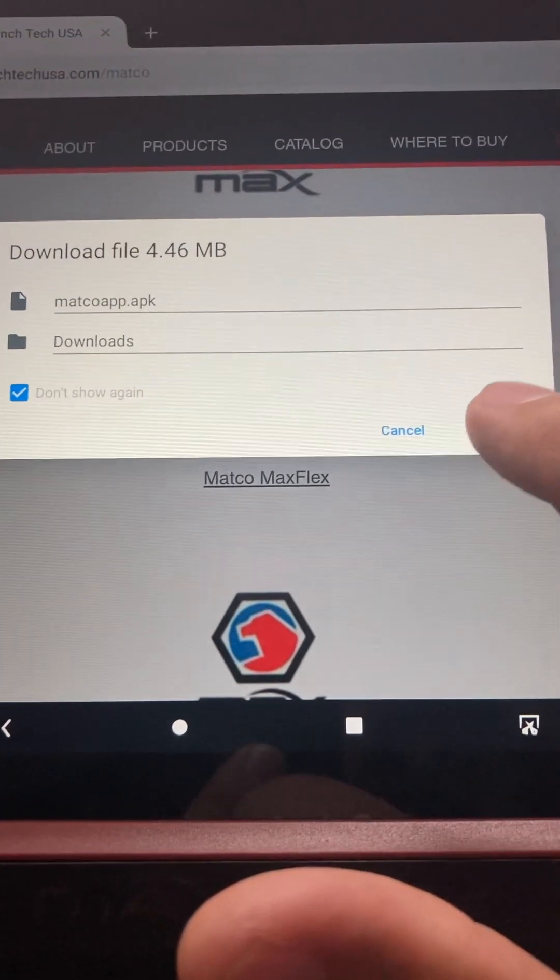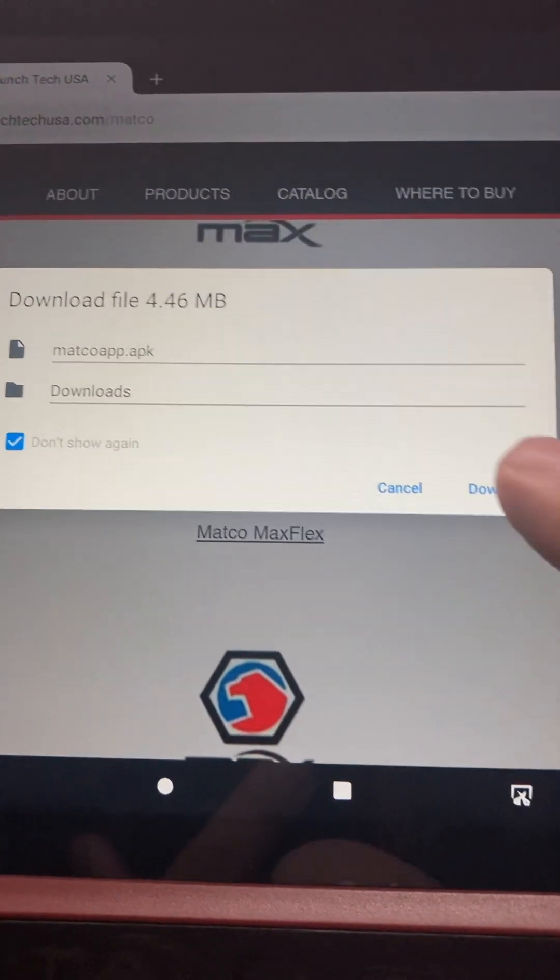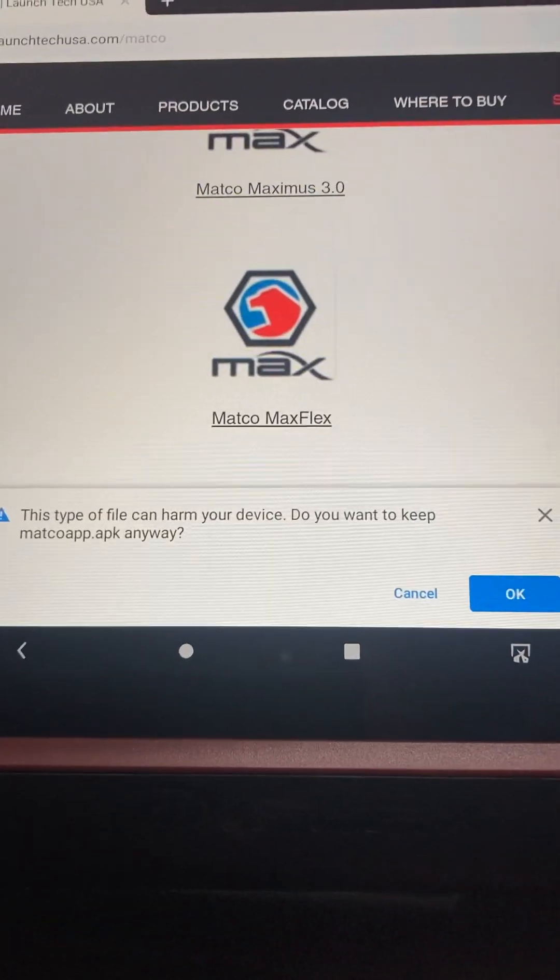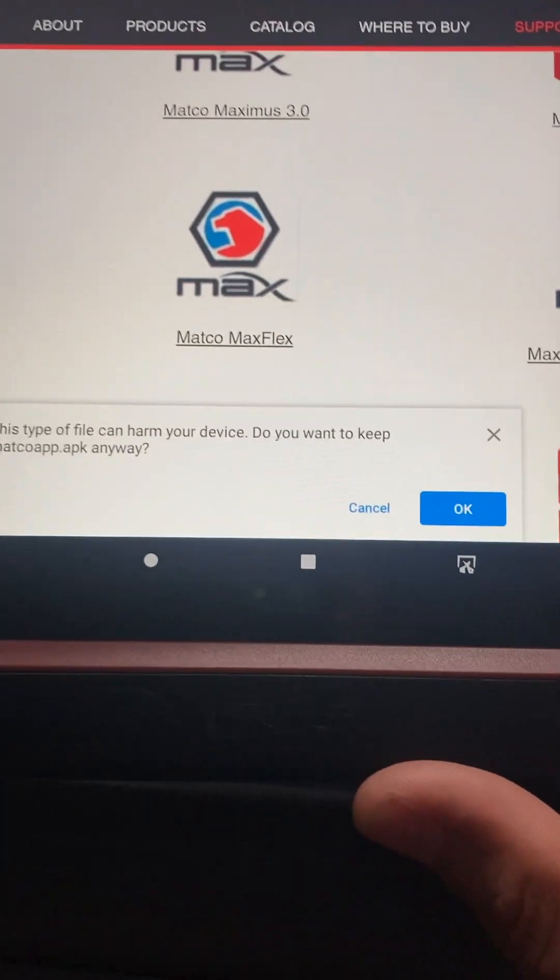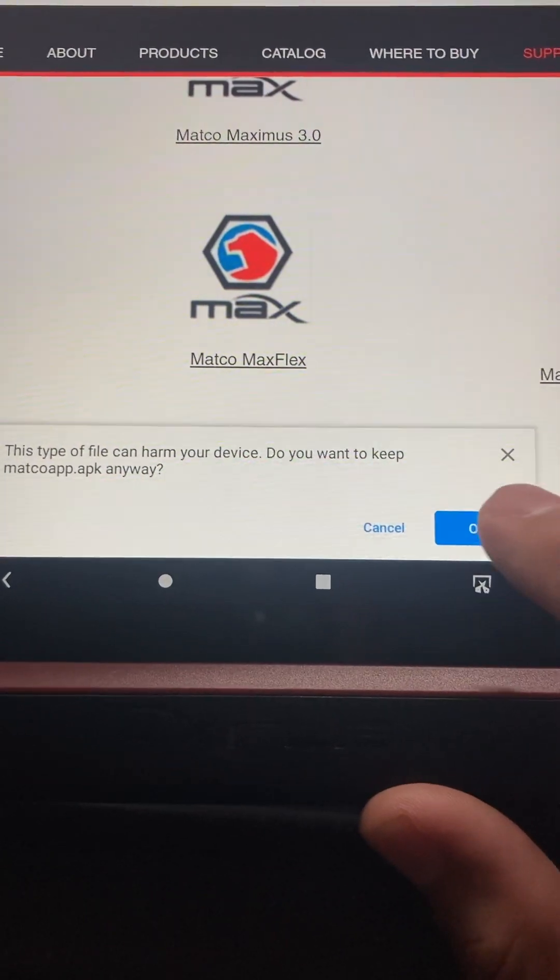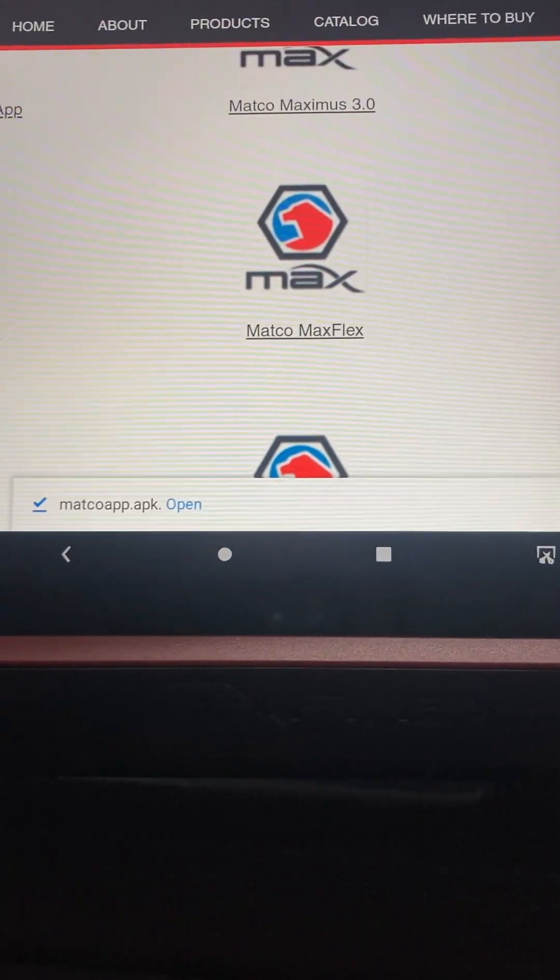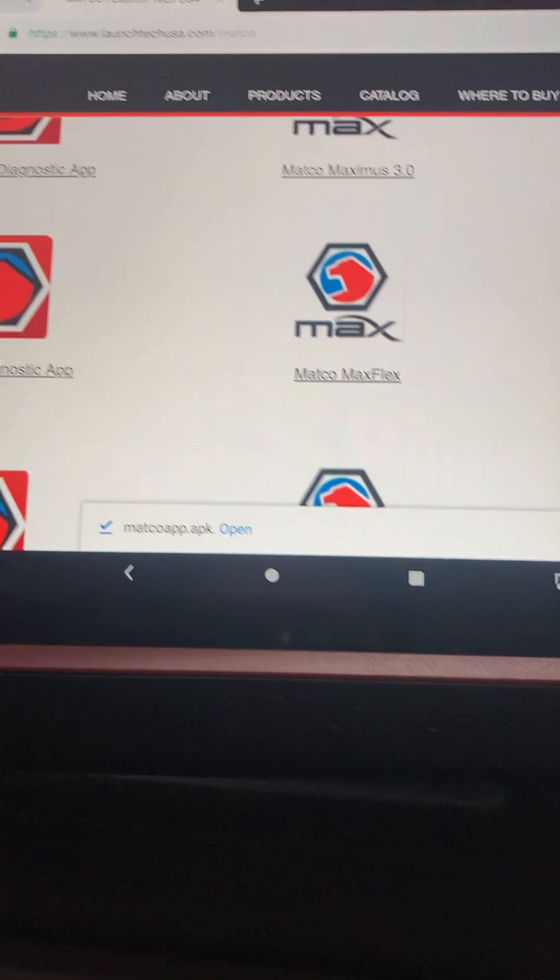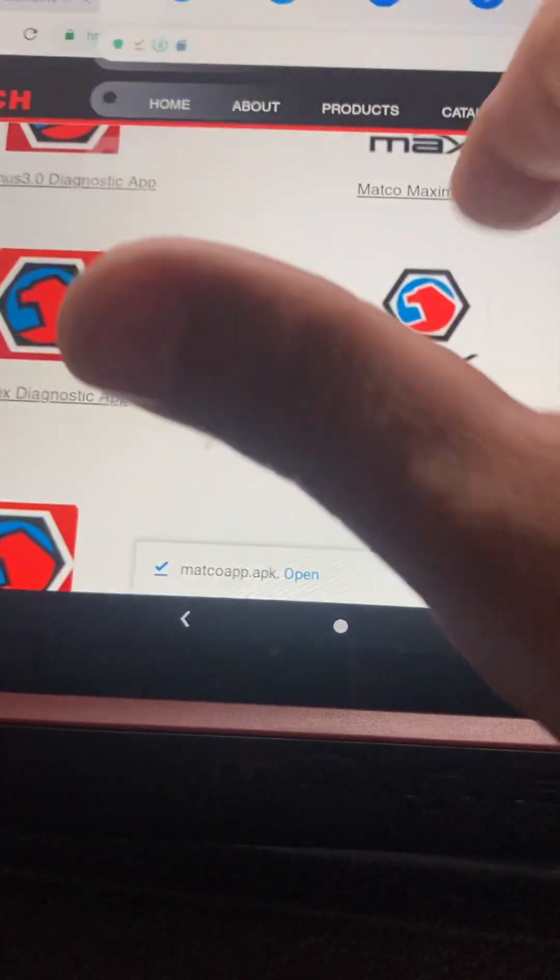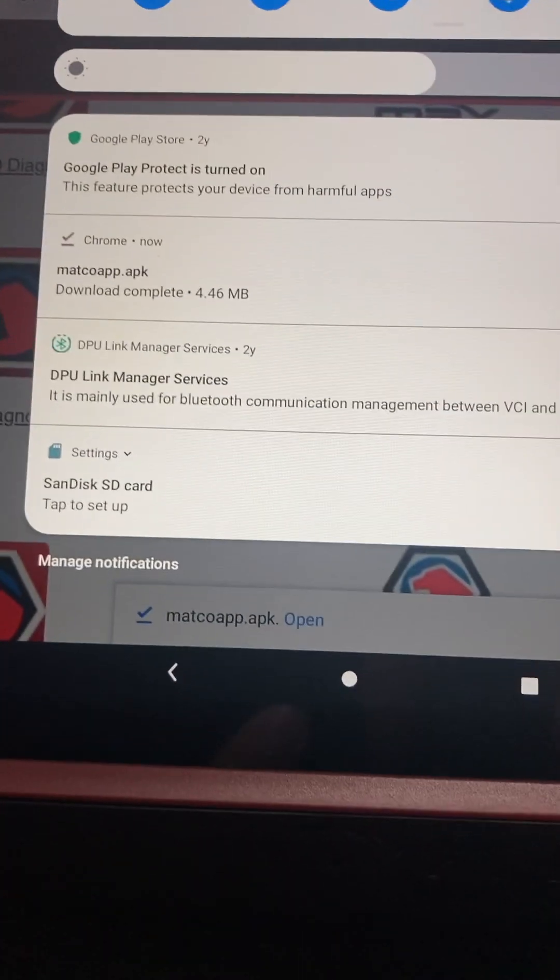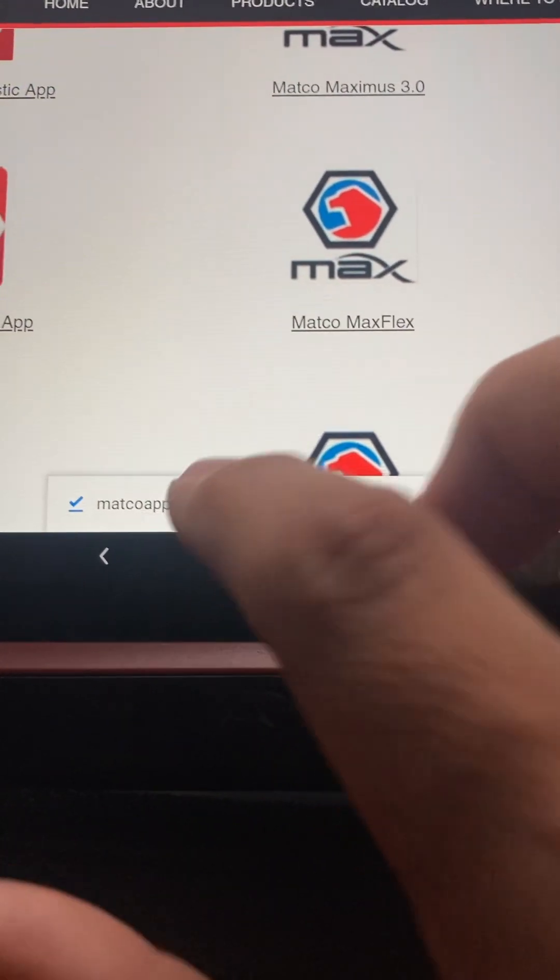And then download the app. It does it pretty quick. Just do OK - saying you're going to harm your device whatever - just do OK. And we'll check real quick here, it's already downloaded. Click off.